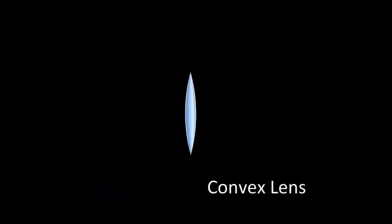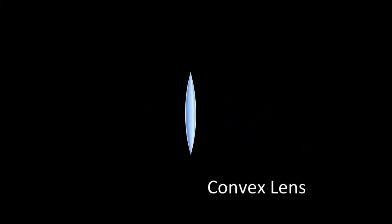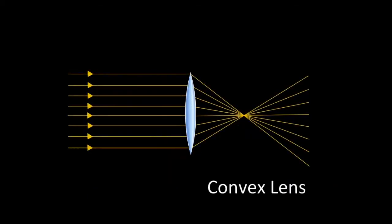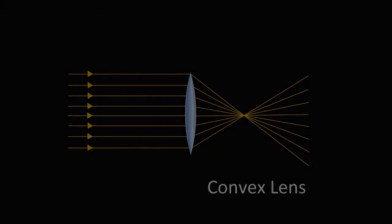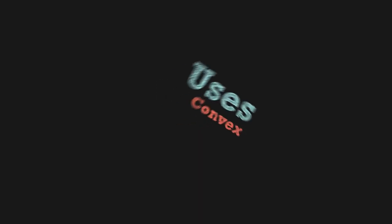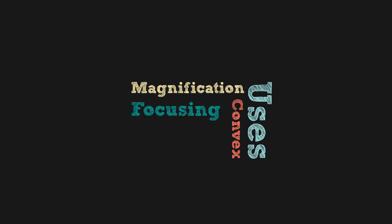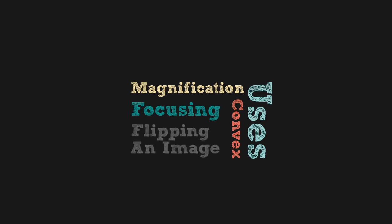Convex lenses bend light inwards. This is why they are also sometimes referred to as converging lenses. This provides three useful functions. First, an image can be magnified. Second, light can be focused on a specific point. And lastly, an image can be flipped upside down and left to right.